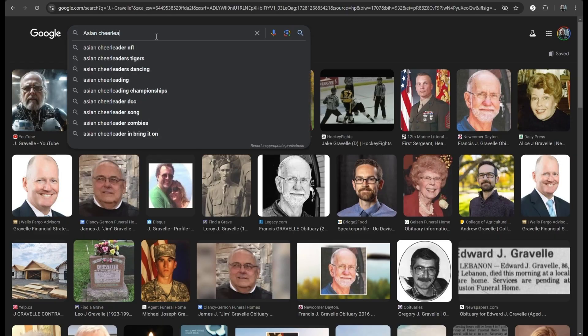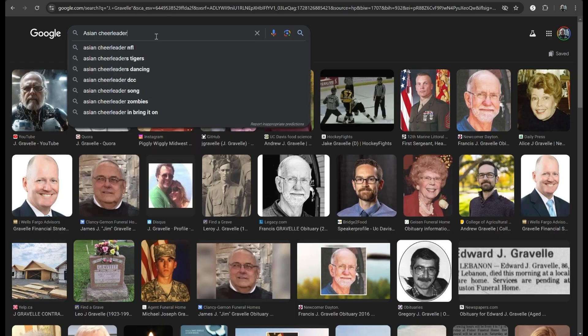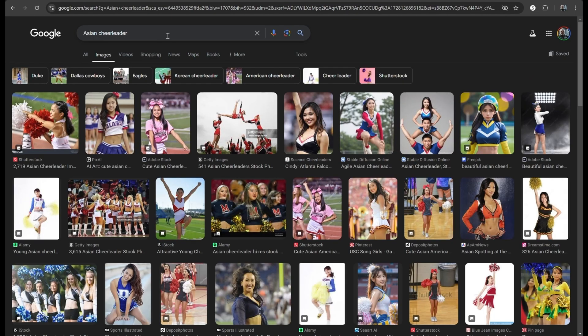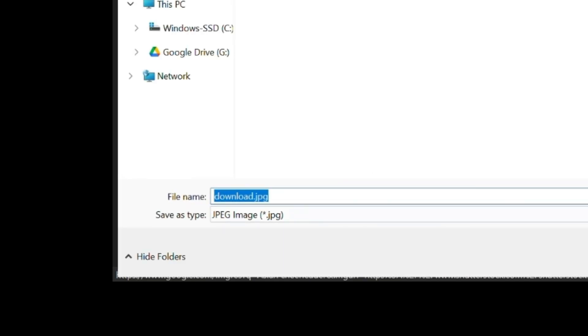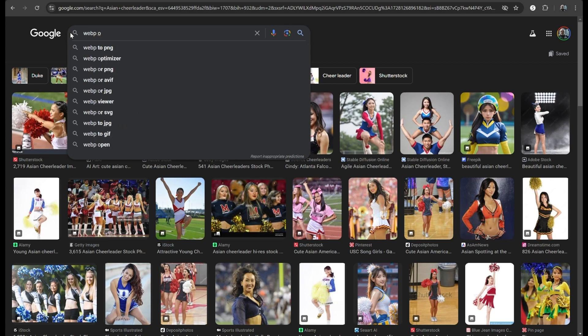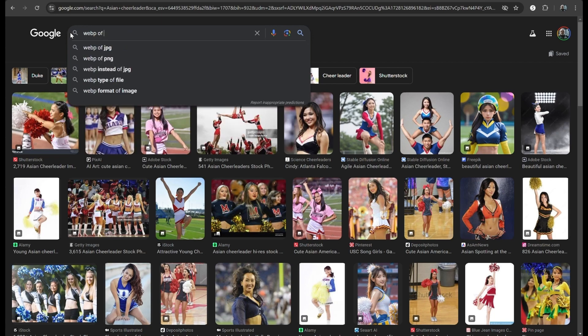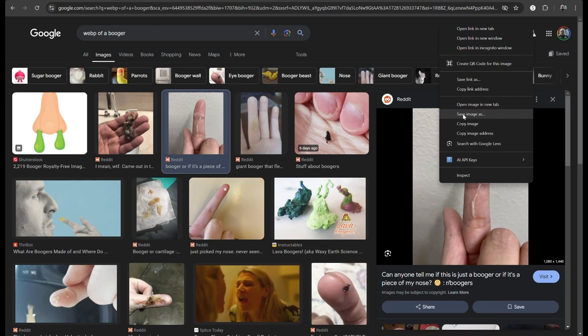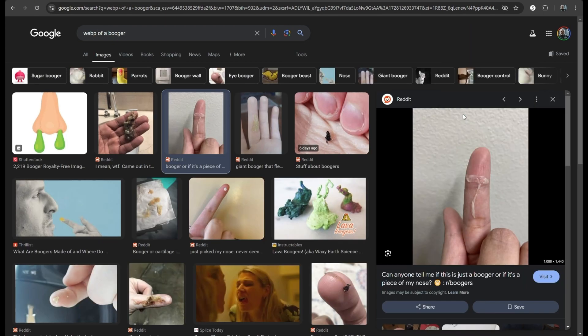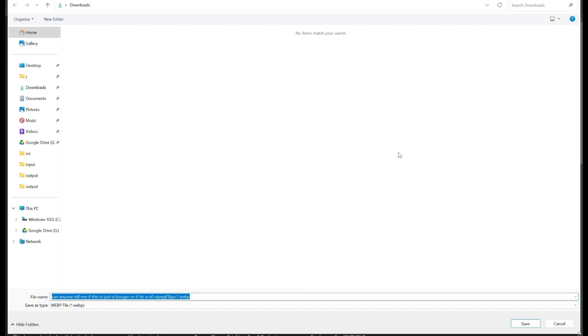I'll need to find a test image to... Ooh, Asian cheerleaders! Asian cheerleaders! That didn't work. For some reason, all Asian cheerleader images are stored as JPEGs. Let me search for something else instead. Really? A booger? Well, I had to pick something.